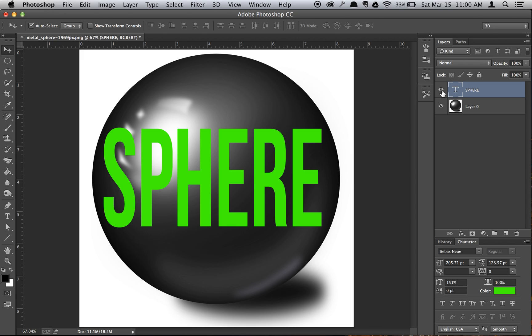Just before we use the Spherize tool, remember to keep in mind that you will end up rasterizing the type, which means that it's no longer editable. So what you have to do is choose the color, size, font, all that kind of stuff before you use the Spherize tool.